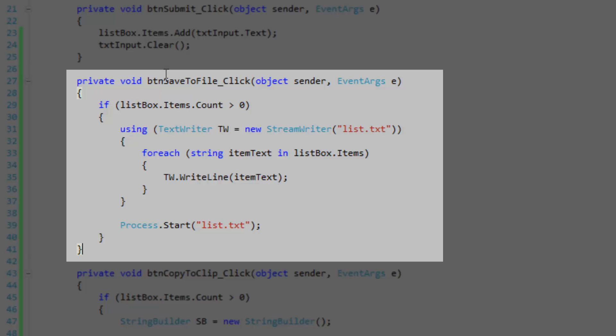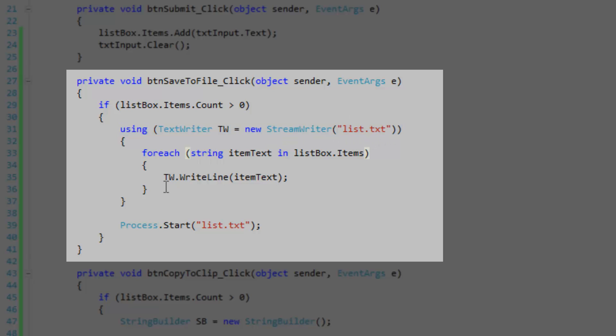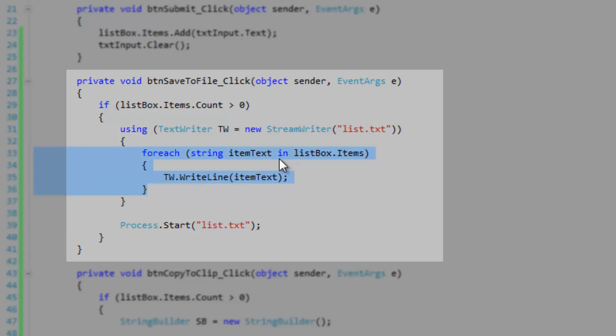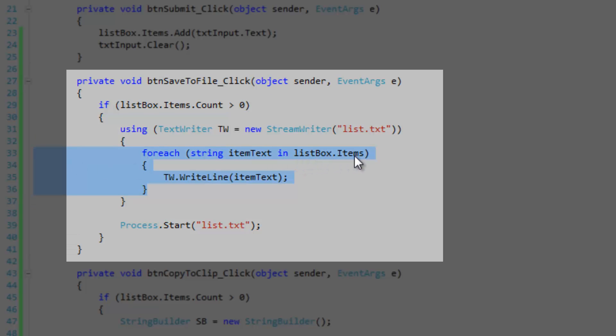Here is the save to file click event handler. I'm simply going to check to see if there are items in the list box. Then I'm going to create a text writer with file path list.txt and for each item text in listBox.Items collection.